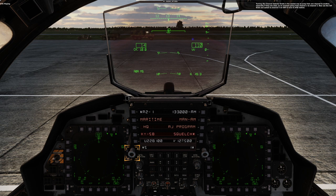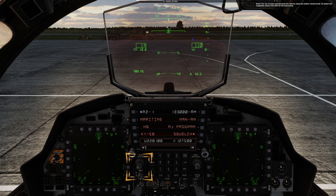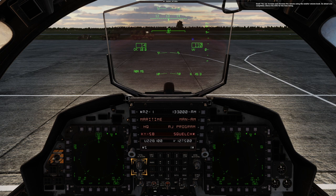Now use the left knob and switch to channel 5 on UHF to tune to the ATIS station. Acknowledge receipt of information uniform. King Faisal Air Base, information uniform 50355. You can increase and decrease the volume using the smaller volume knob. Go ahead and completely silence the ATIS for the time being.